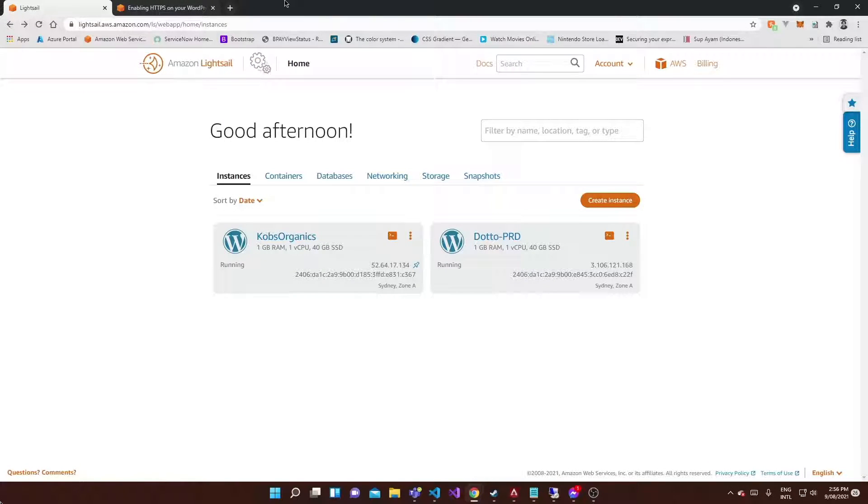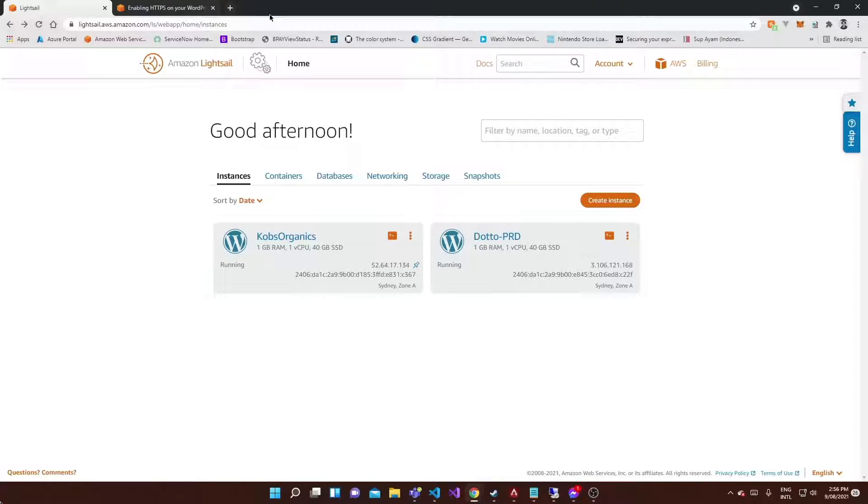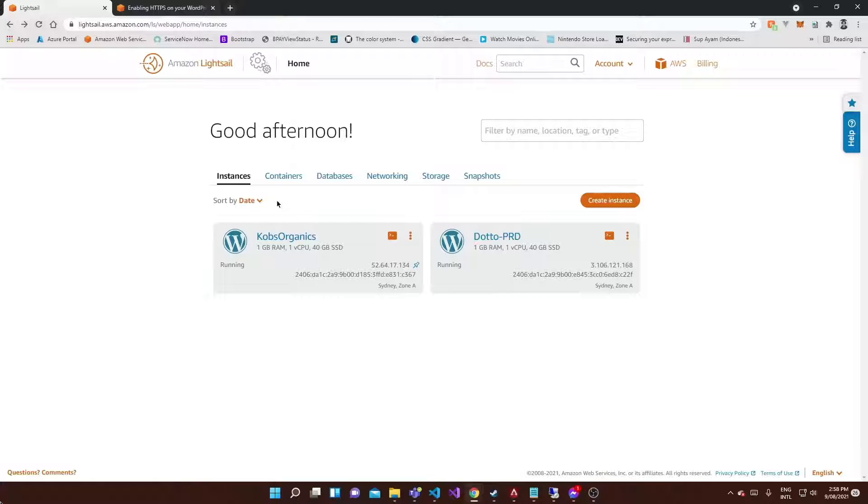If you're following along from one of my previous videos on how to connect your domain name to a Lightsail instance, you should have no problem going forward. I've actually already got SSL set up on both these sites, but the steps are going to be the same.